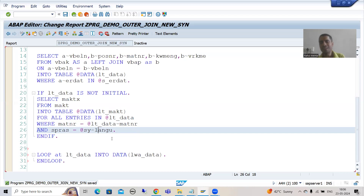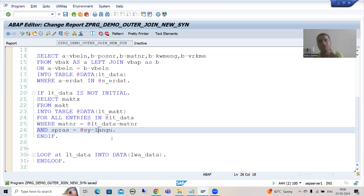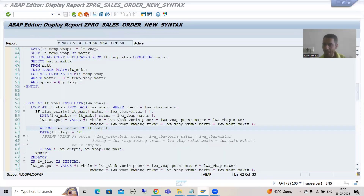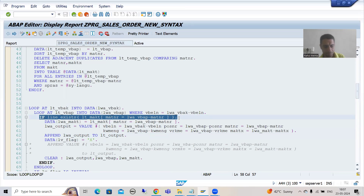In table expression we cannot check for sy-subrc, so to avoid a runtime error we always check using LINE EXISTS. I will simply copy-paste since we have already written the logic, and use this IF statement: IF LINE EXISTS.